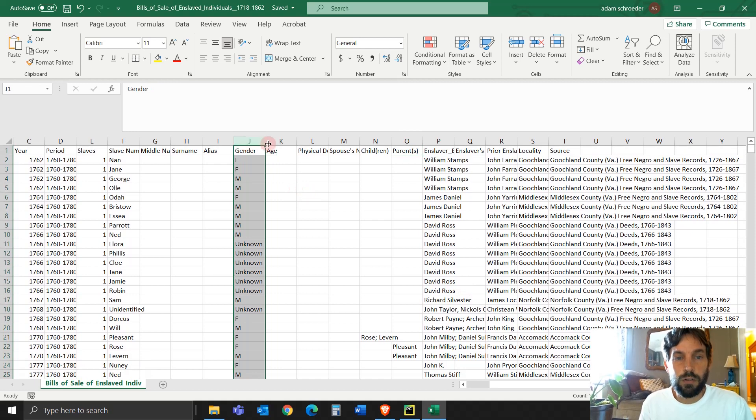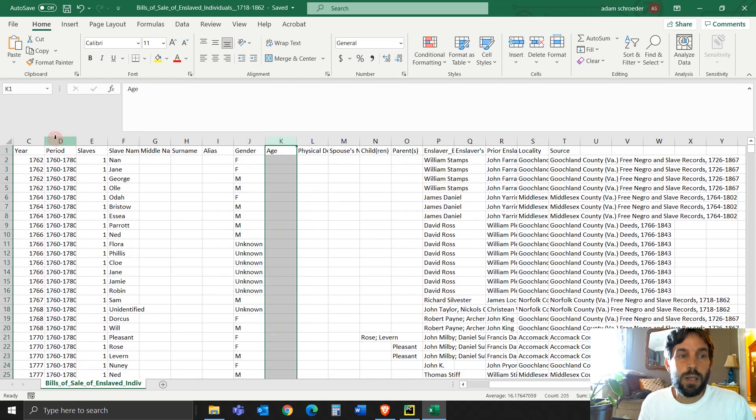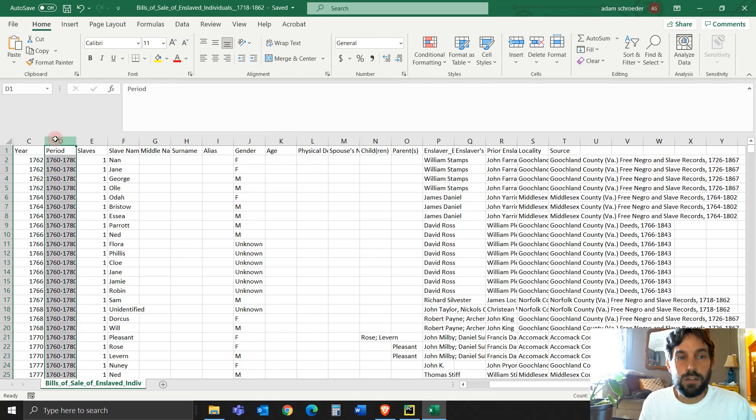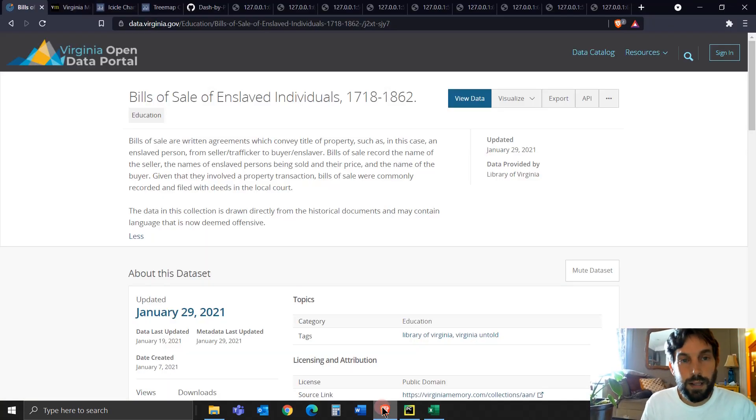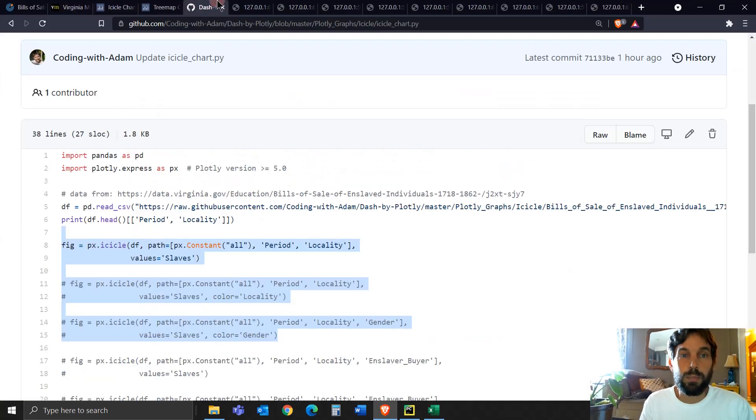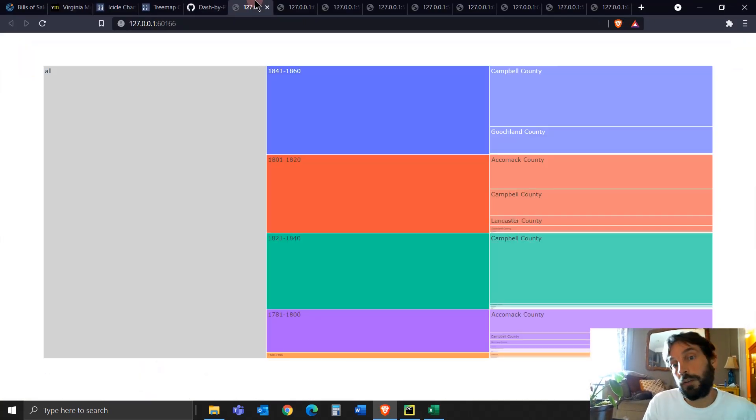And then we're going to print out just the head of this data so you can see what it looks like. And then we're building the icicle. This is what the data actually looks like. You'll have different columns here. I changed a little bit the column header, the titles, but this is what it looks like. You'll have gender, age for some of them, period of time, and then the enslaver buyer.